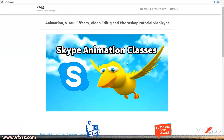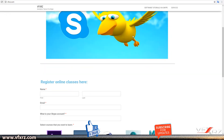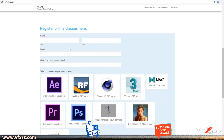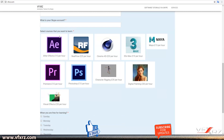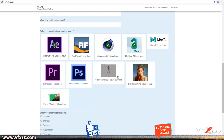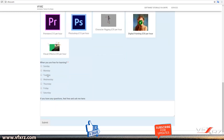Before starting this tutorial, I want to let you know I can teach animation, visual effects, video editing, and Photoshop via Skype. If you want to register for online classes, visit my website vfxrz.com and select 'Software Tutorial via Skype'. Scroll down, type your name, last name, email, and Skype account, then select the software you want to learn — for example After Effects, Cinema 4D, or digital painting, 3ds Max — and select your available days such as Sunday, Tuesday, or Friday. If you have any questions, ask them there and then click Submit and I will schedule the classes.